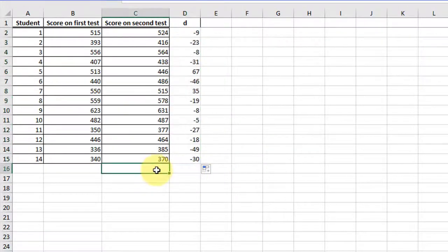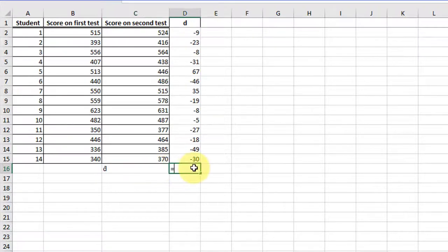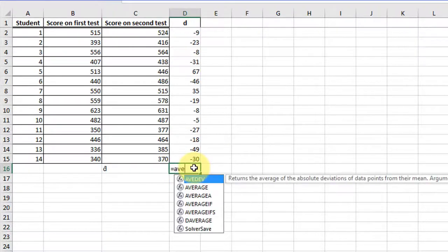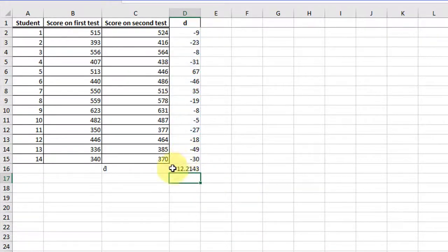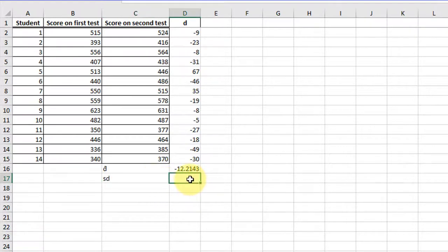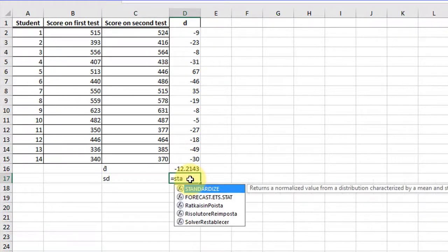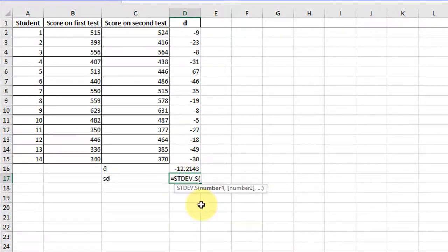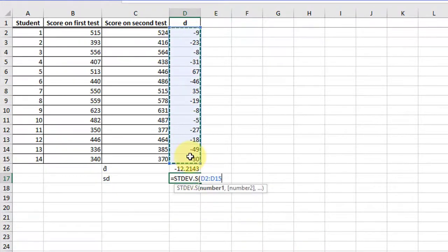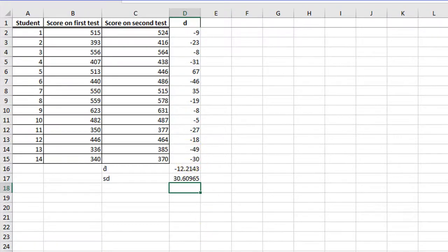Then I'm going to get d-bar, which is just equal to the average. And then s_d is equal to the standard deviation — this is a sample, so we use the sample version. That's it.